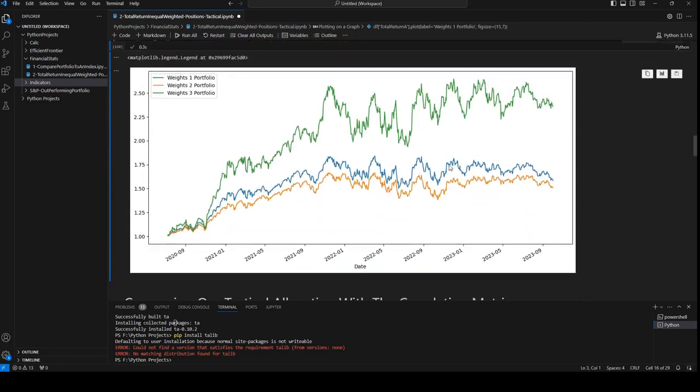And this blue line is the new portfolio that we calculated automatically. The risk will probably be slightly bigger than this portfolio, but the return is also slightly higher.